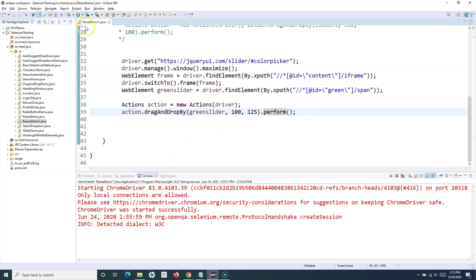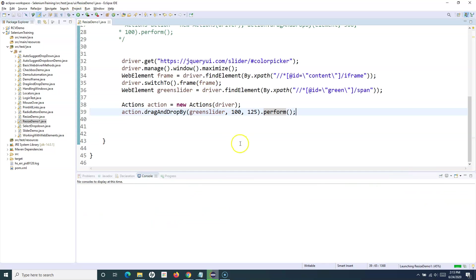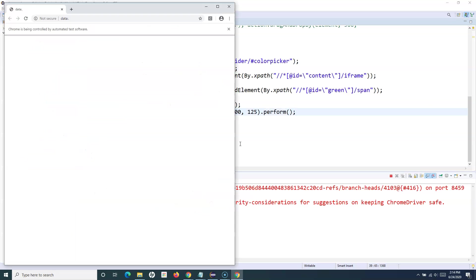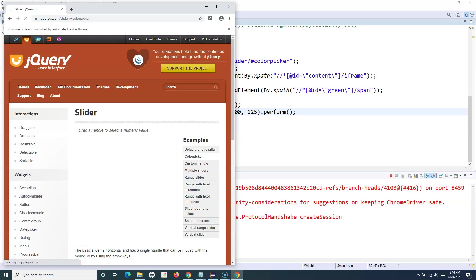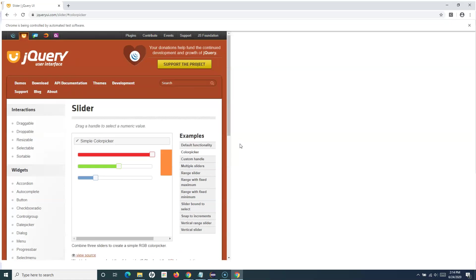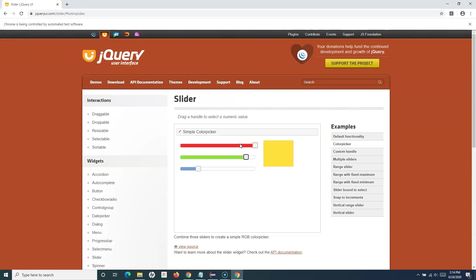Now let's run it and see that it works as expected. It should open the color picker page, switch to that particular frame, and move the slider accordingly. It moved forward.